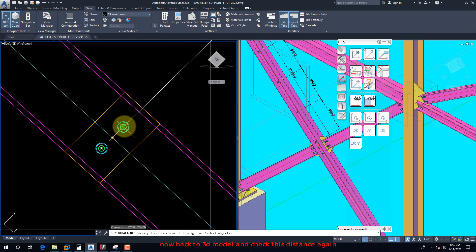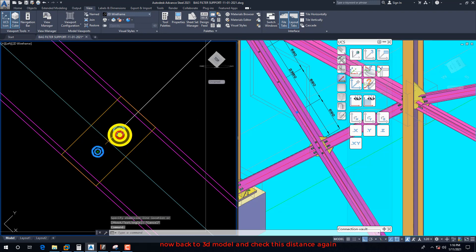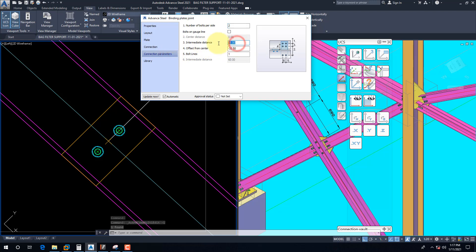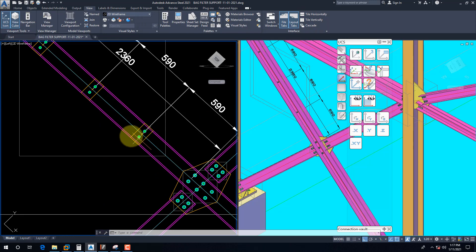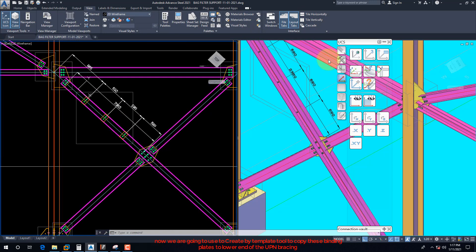Now back to the 3D model and check this distance again. Use the Create by Template tool to copy these binding plates to the lower end of the UPN bracing.